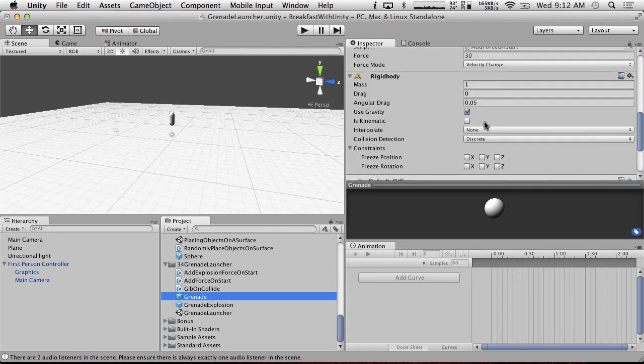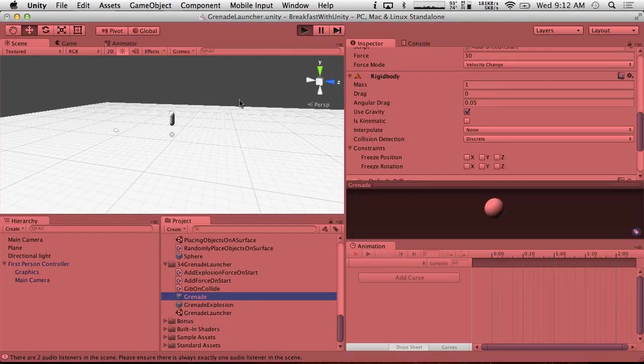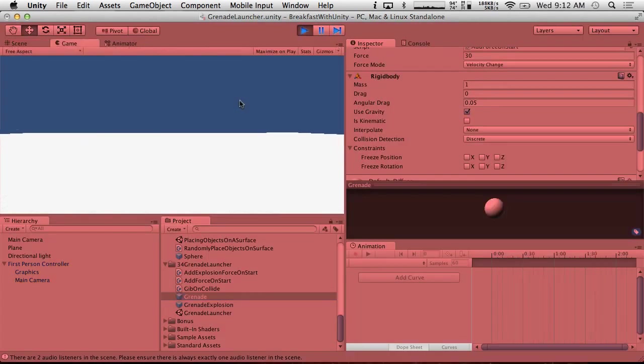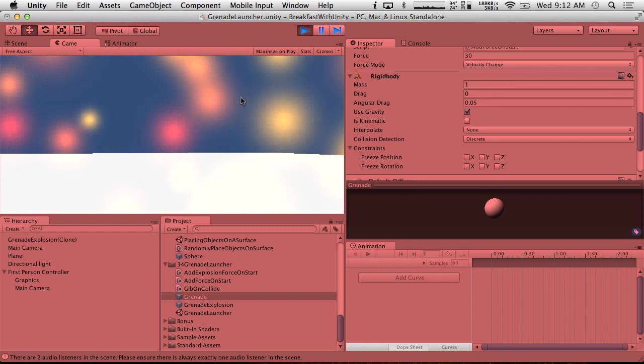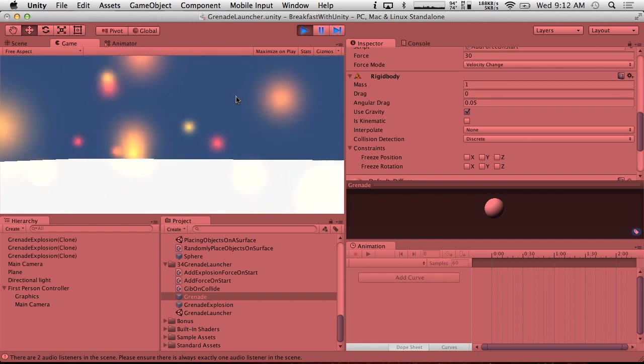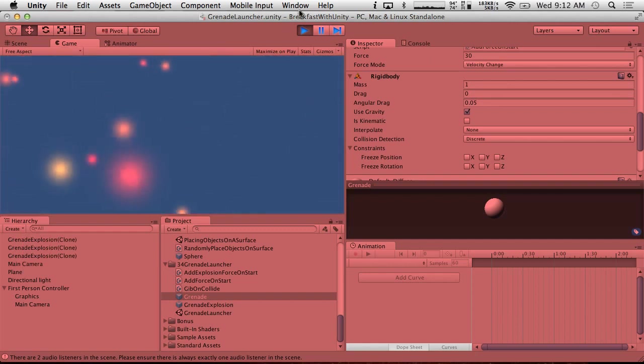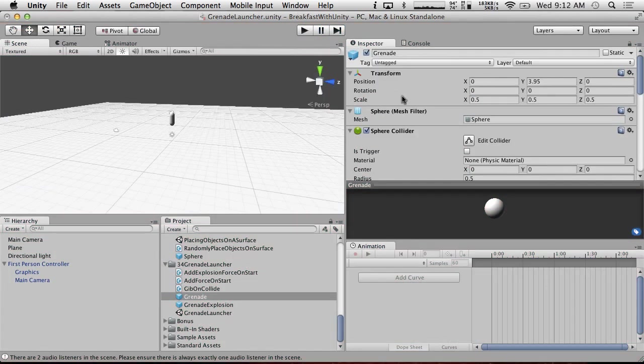So use gravity, we do want that. So if we hit play. Okay, so now it's working, but it's hitting our player. So all we have to do is just make sure that whatever layer is on doesn't collide with our player.